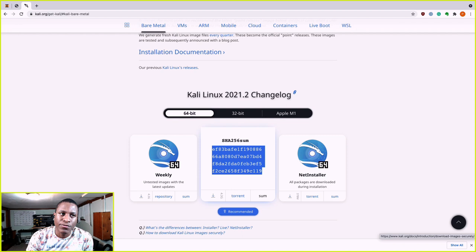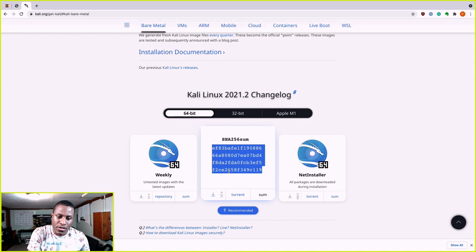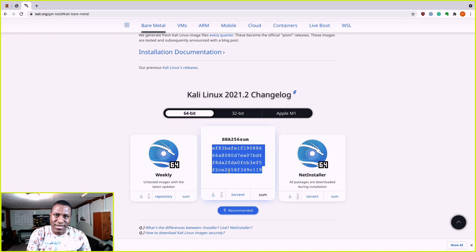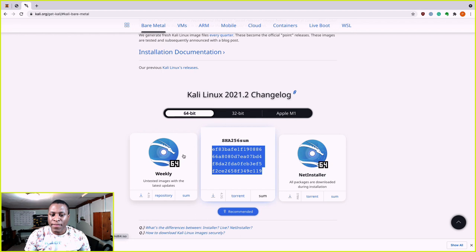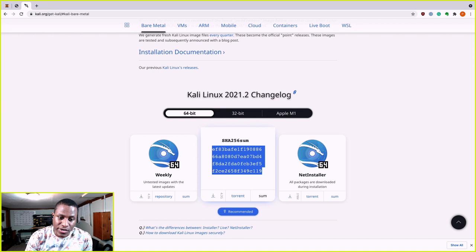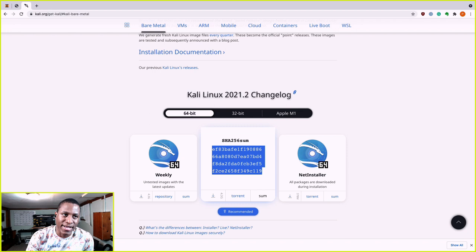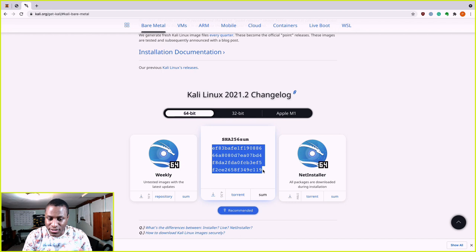While the download is running, let's talk about the checksum. When you download something — especially ethical hacking tools — you want to get in the habit of checking the checksum and making sure it matches the ISO you downloaded. A checksum is basically a number tied to the ISO. If any change is made to the ISO — any file added that wasn't originally there — the checksum will be different. That tells you this ISO has been tampered with and you should not use it.